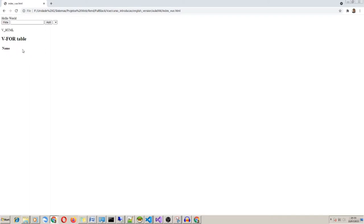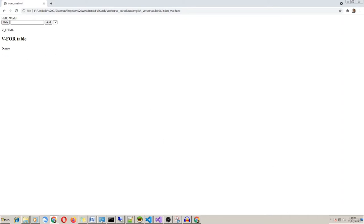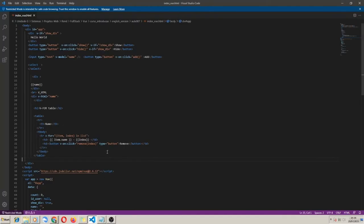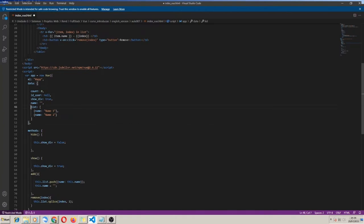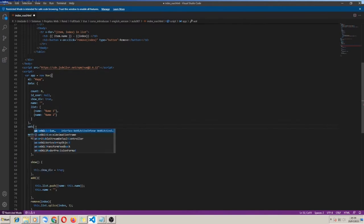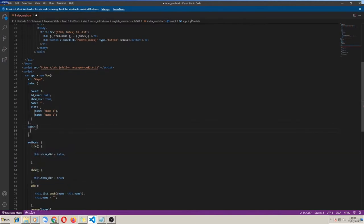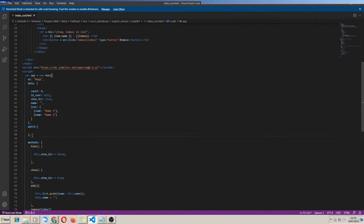Now we are removing items from the array. Another interesting feature of the Vue object is the ability to observe if a specific data property has any change in its value. The name of this feature is 'watch'. I just create a section in my object called watch, and now I put the name of the property I want to observe.